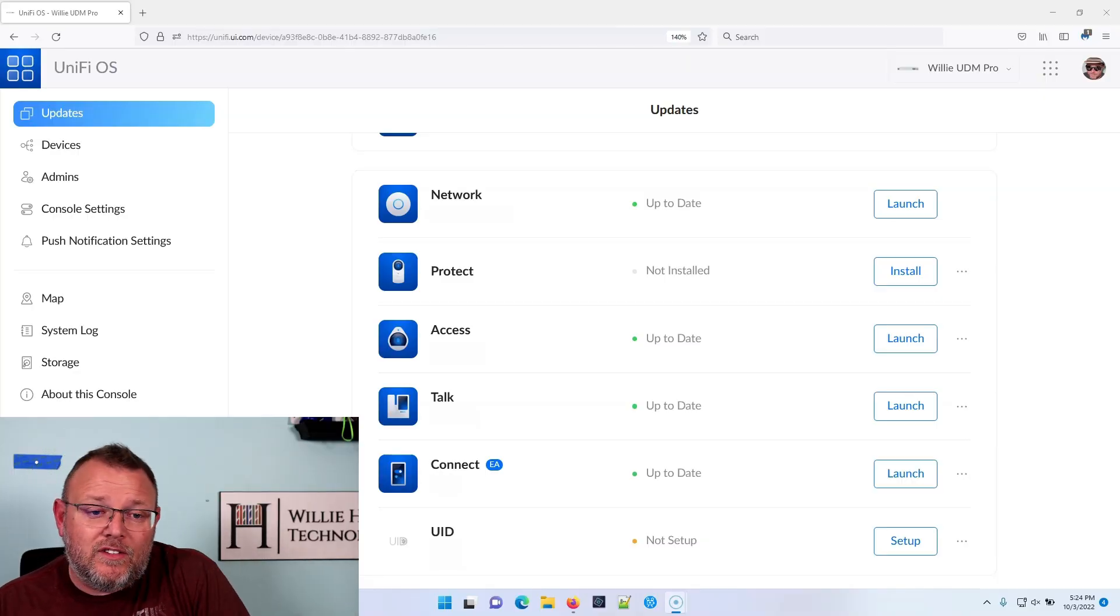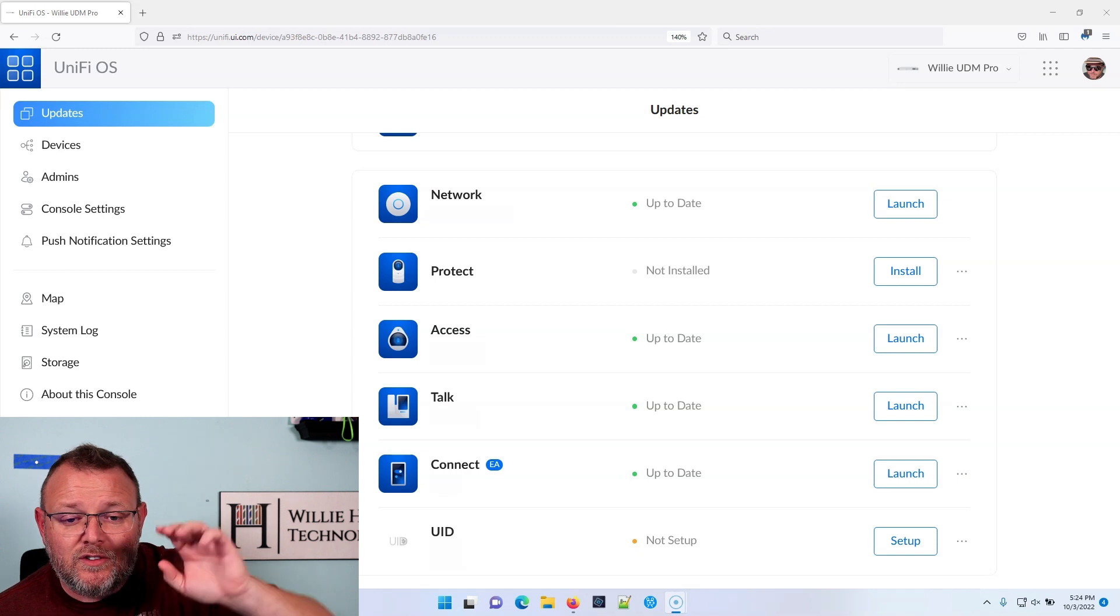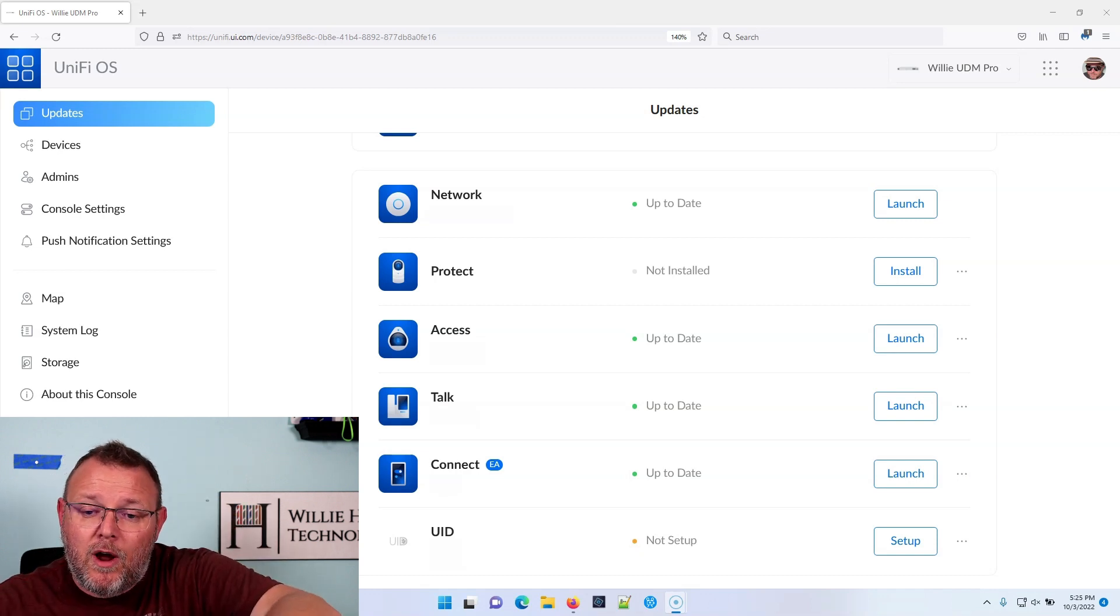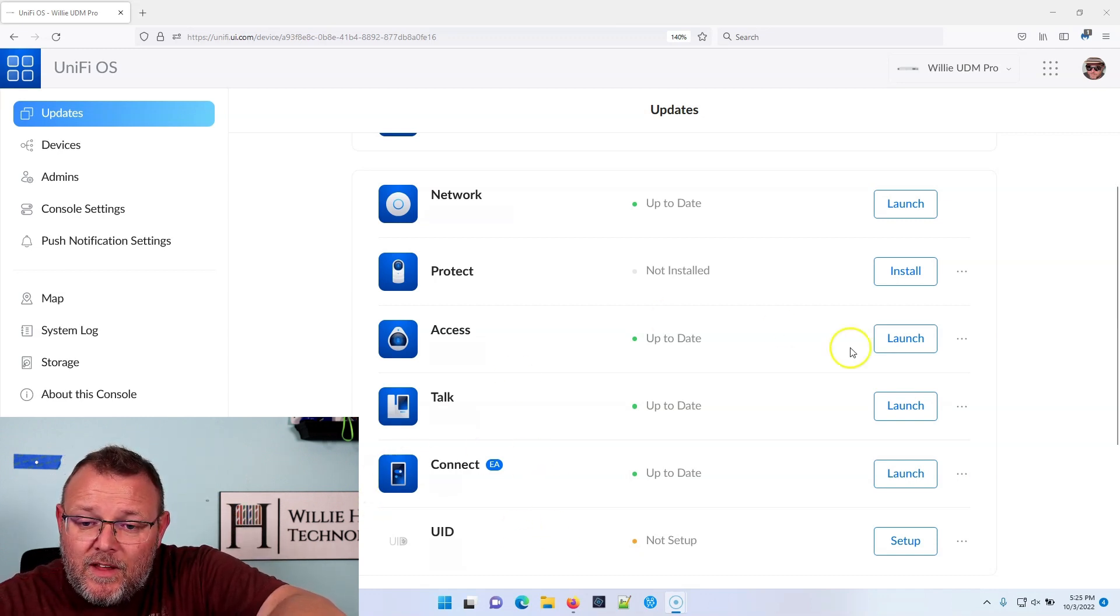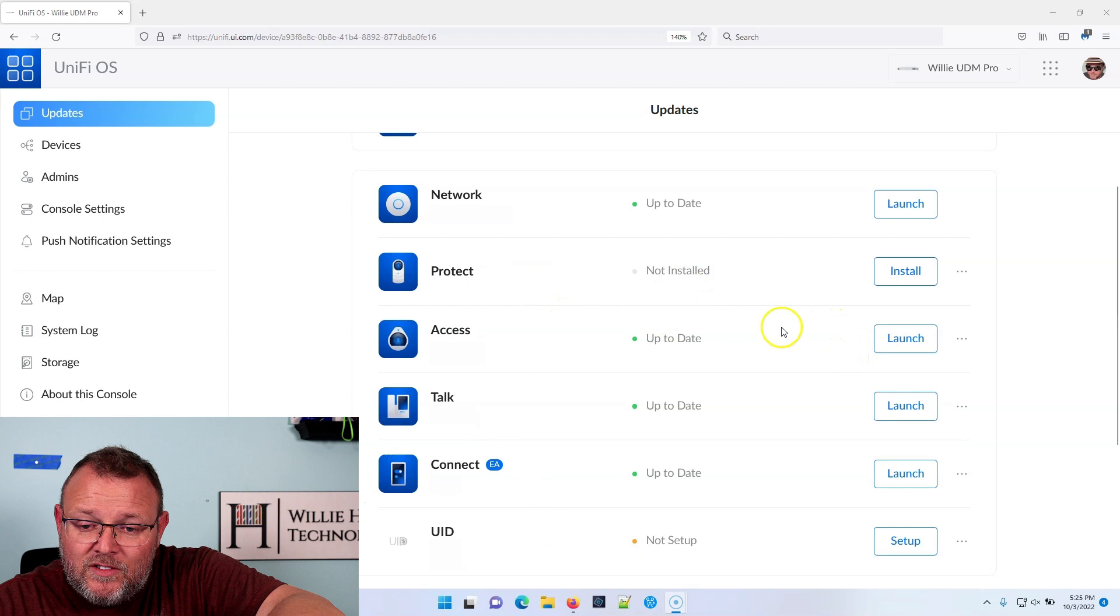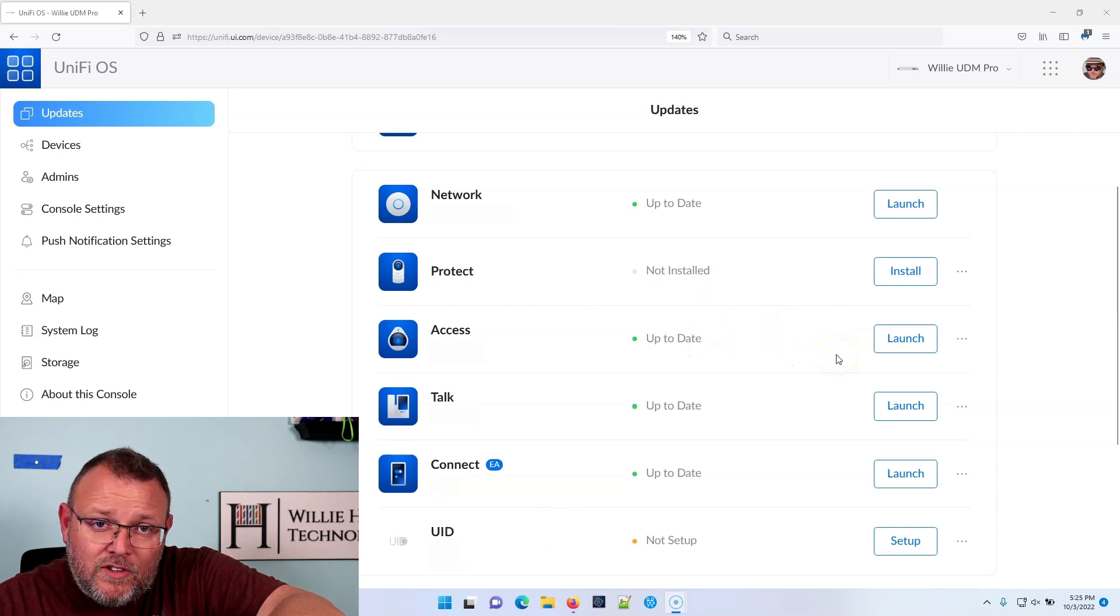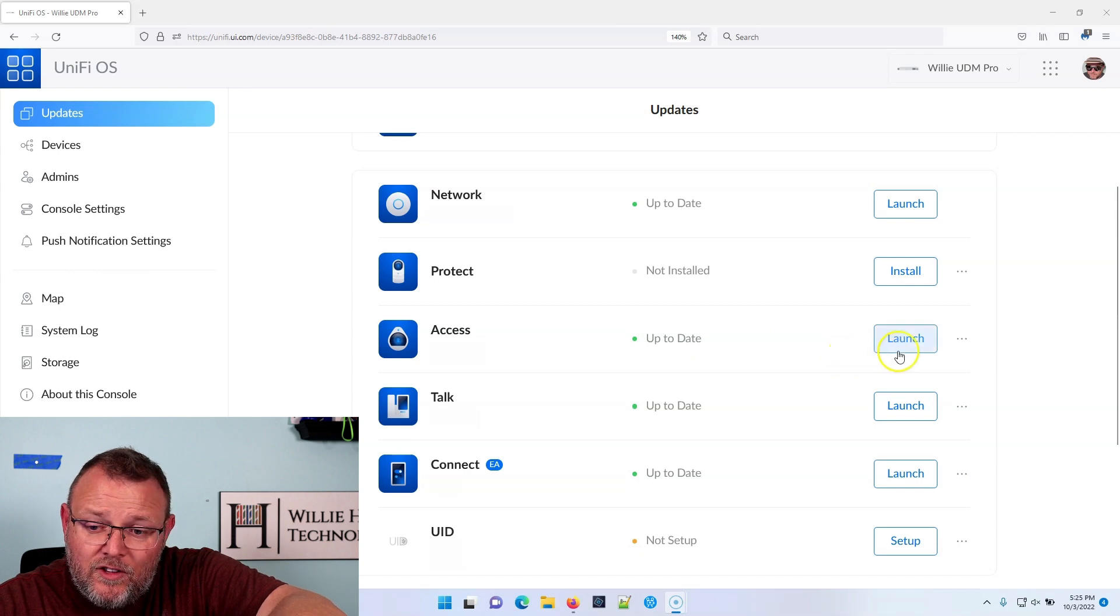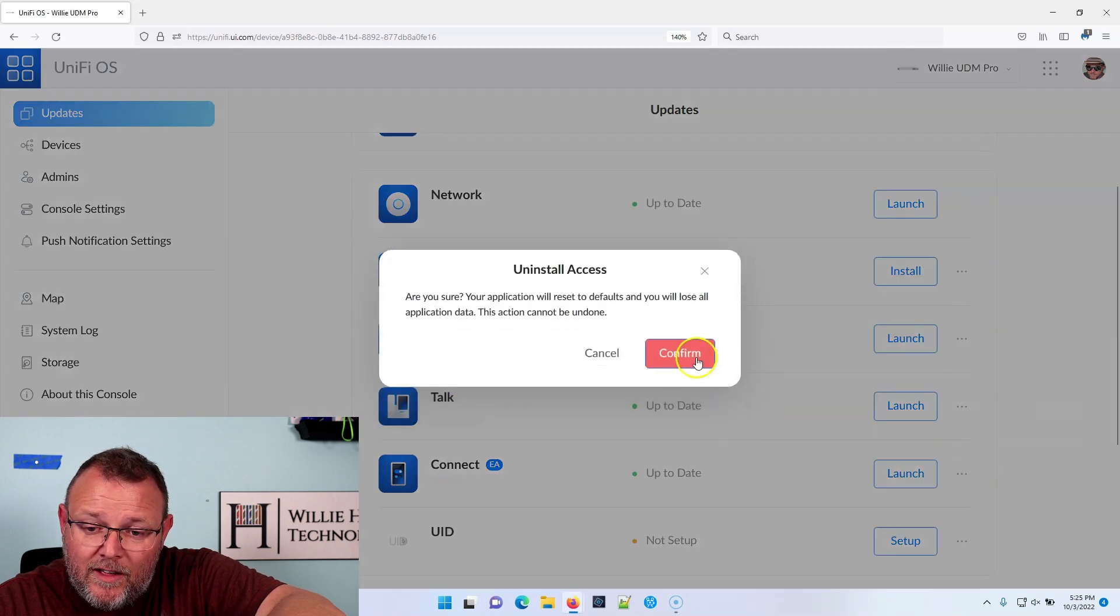And so what we have actually been doing is we have been uninstalling apps that we aren't running. So what you're looking at here, this is my UniFi OS console. This is my UDM Pro. And you can see that right here, protect is not installed, but you can see that I've got access. Well, since I'm not running access on the UDM Pro, I actually want to uninstall it.